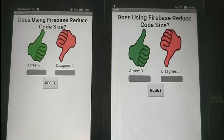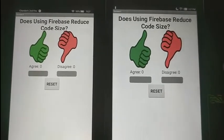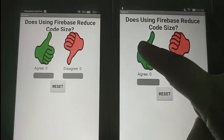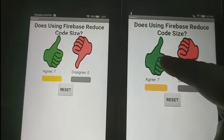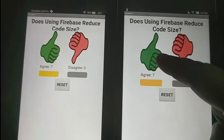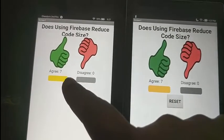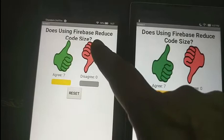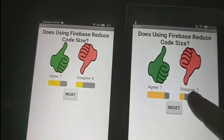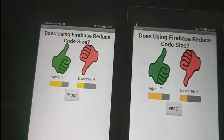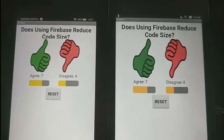Look how quickly the synchronization happens now between the devices. As I tap the Agree button on one device, you can see the instantaneous reaction on the other. Likewise, if I vote here, you can see that the changes immediately show up in the other app.